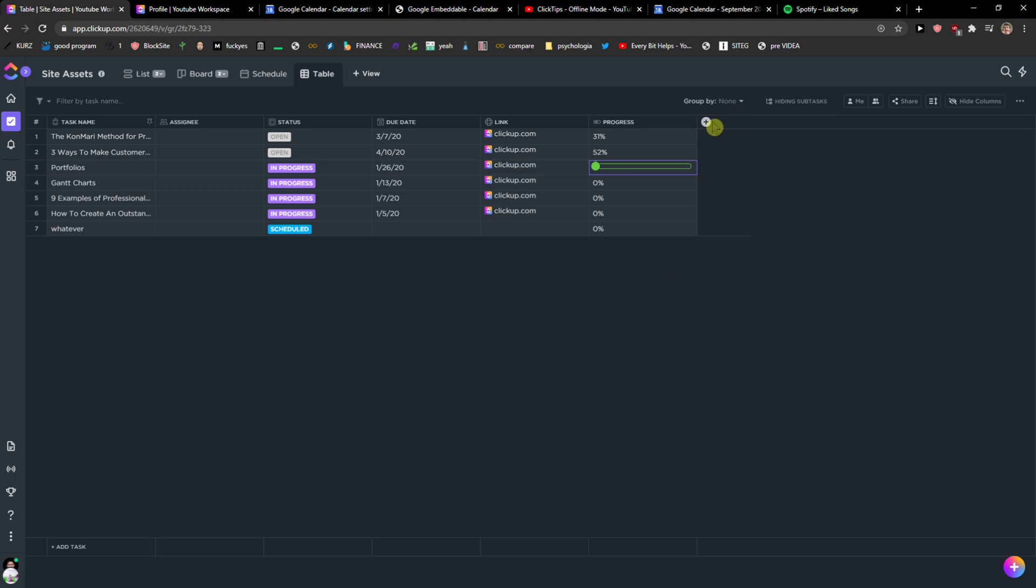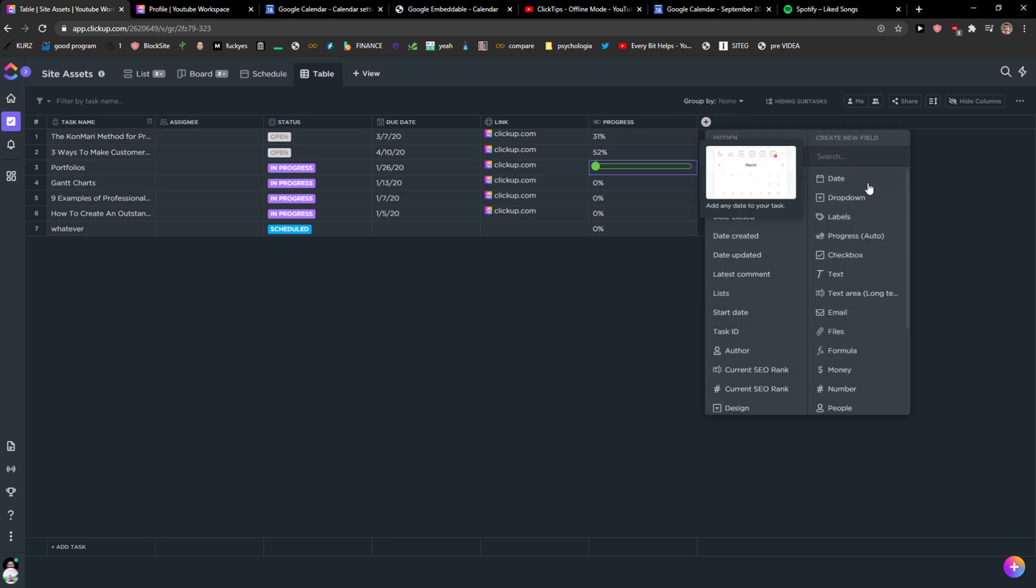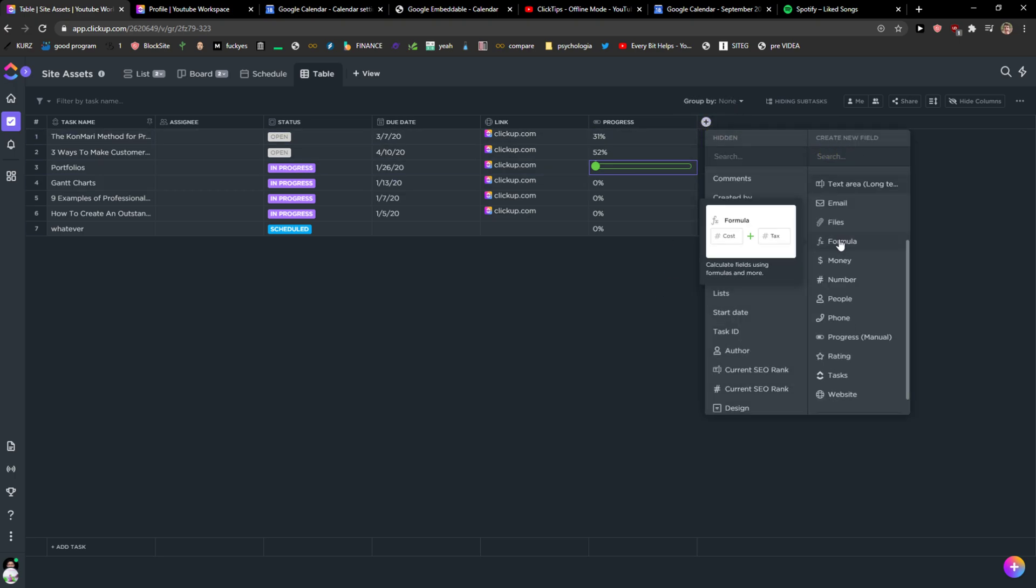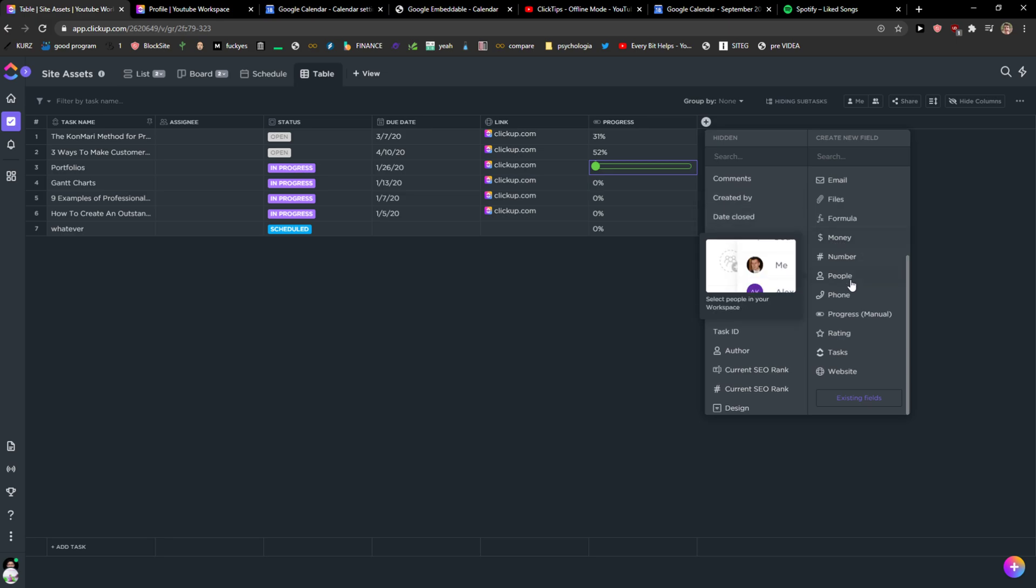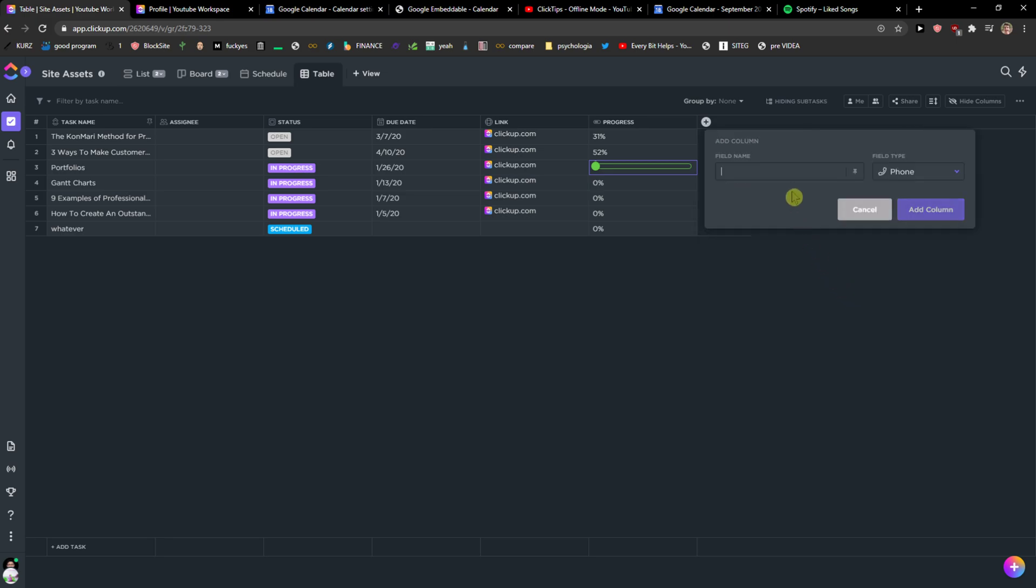And I can change the progress manual here. And now what you can do also is just click Plus and create a new field. Like the difference is when I'm going to add a new field...